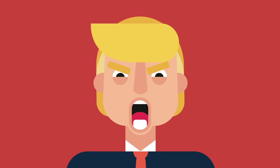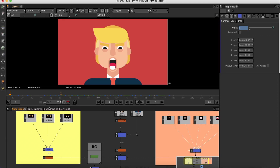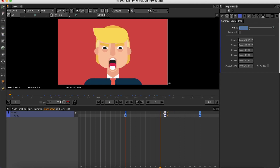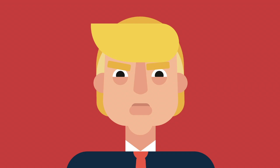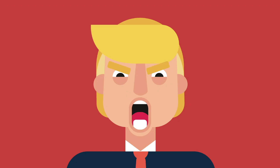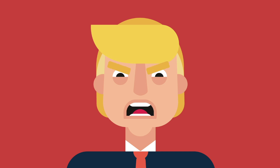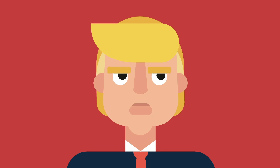After watching the first export, I spotted a few mistakes and came back to Natron to improve the timing. Exported everything again and got myself a neat animation of a public figure speaking important stuff.